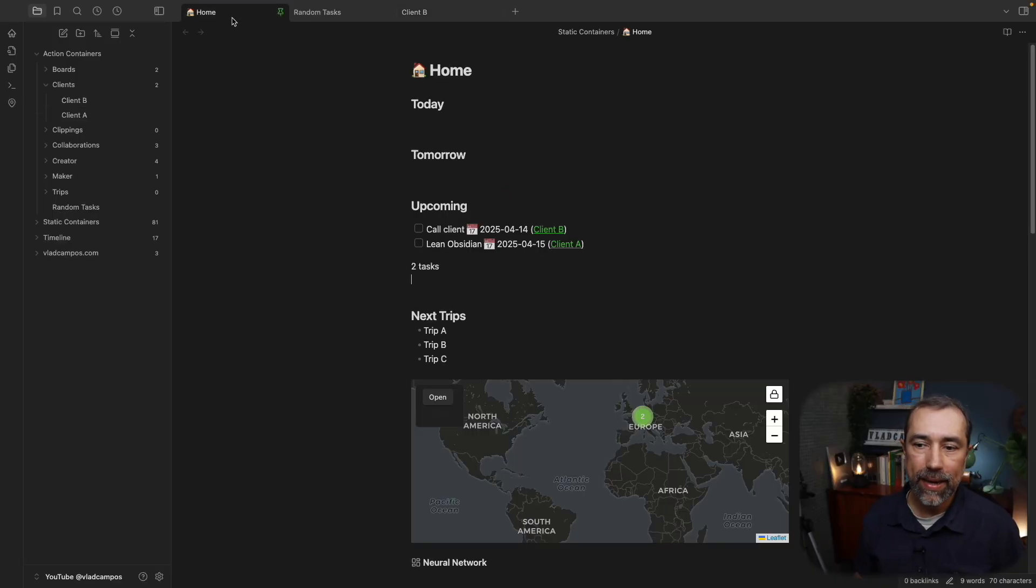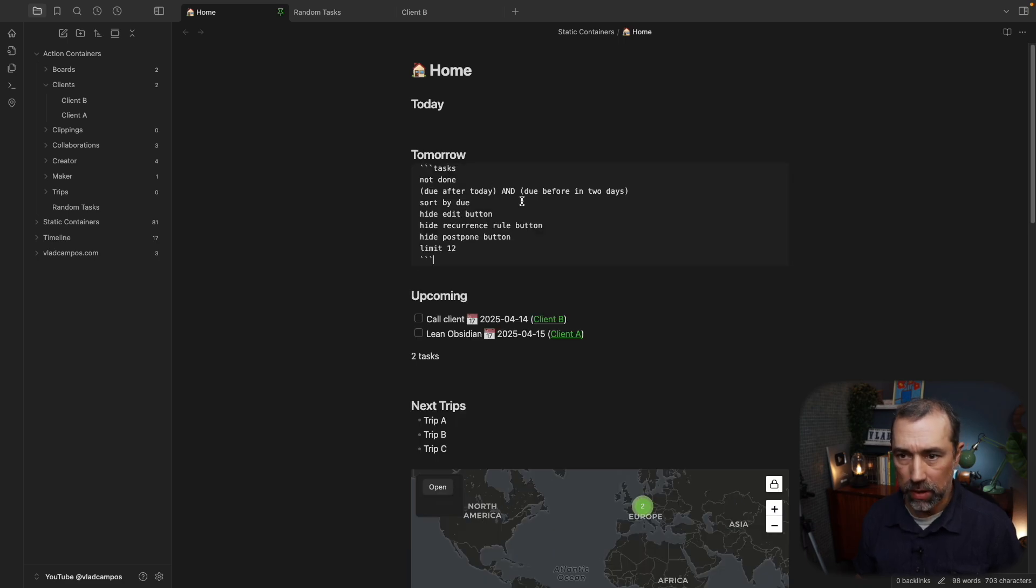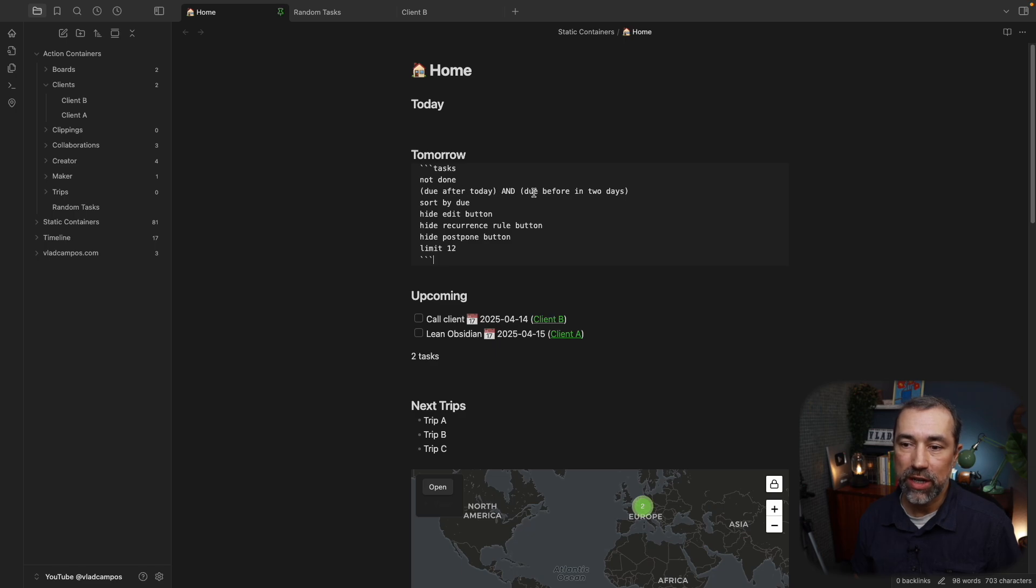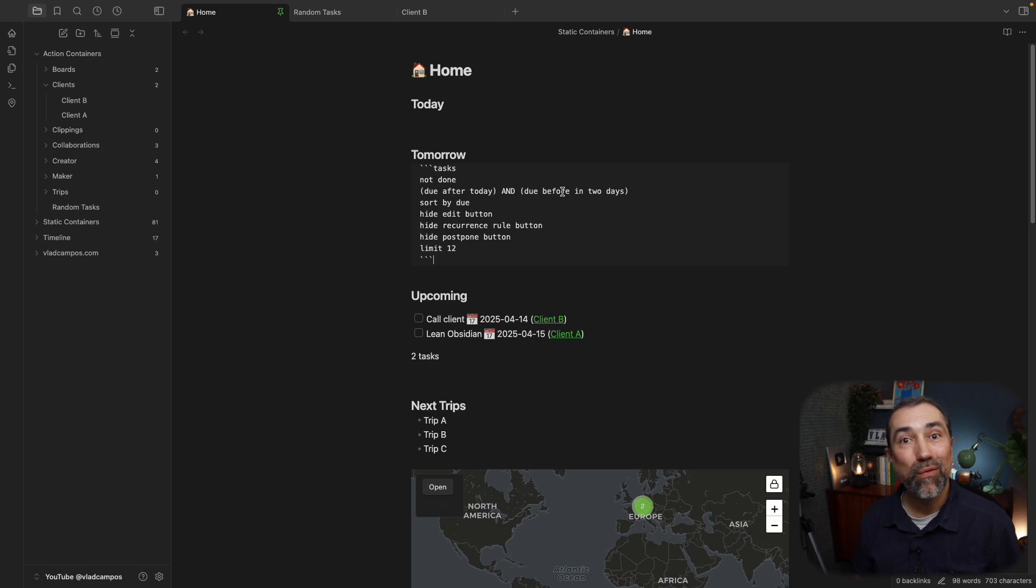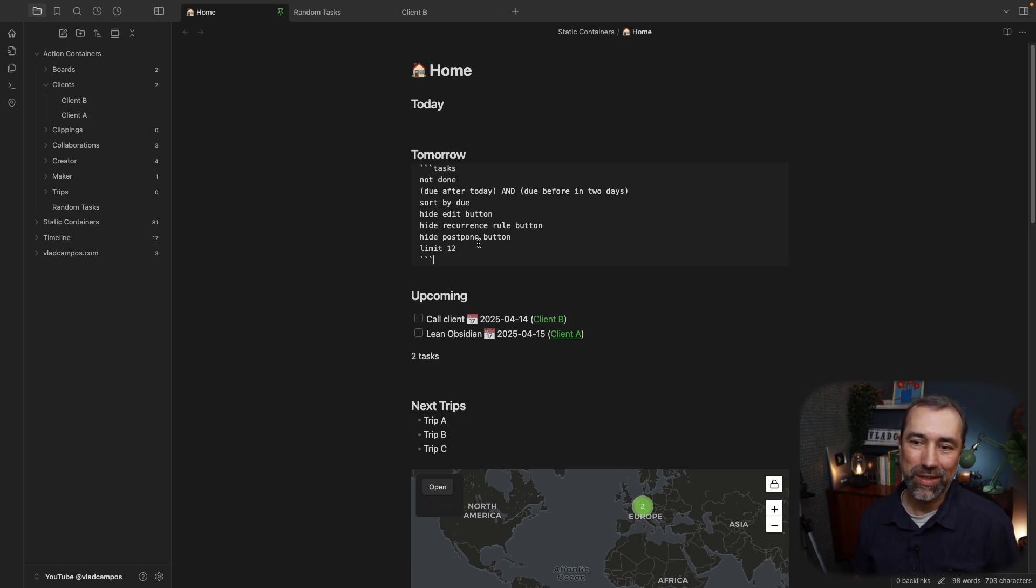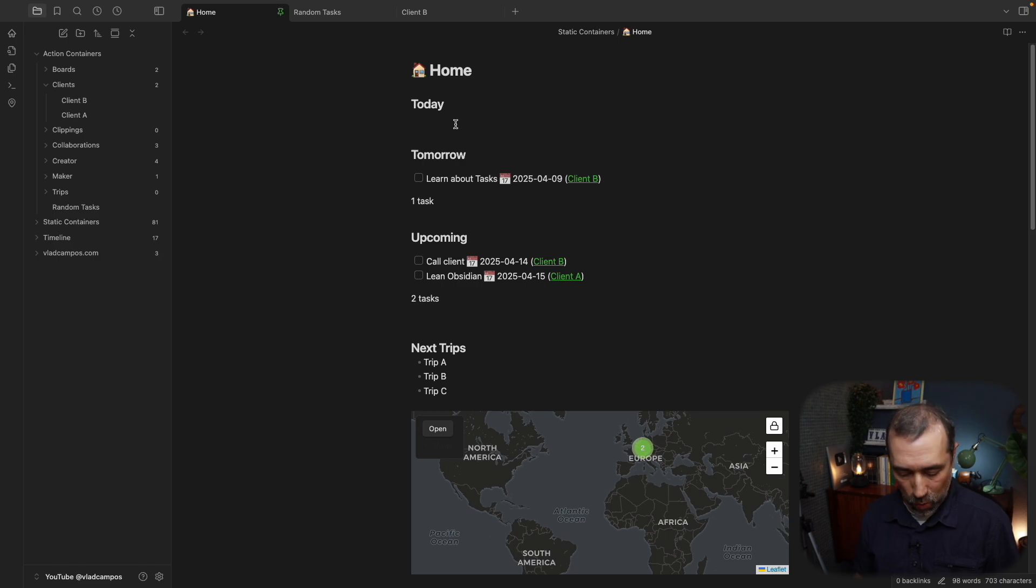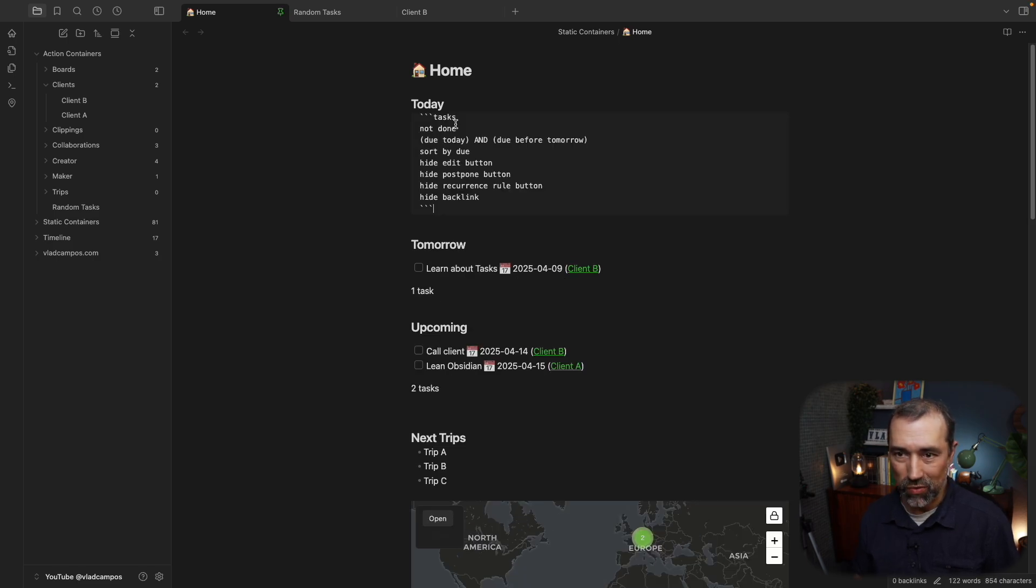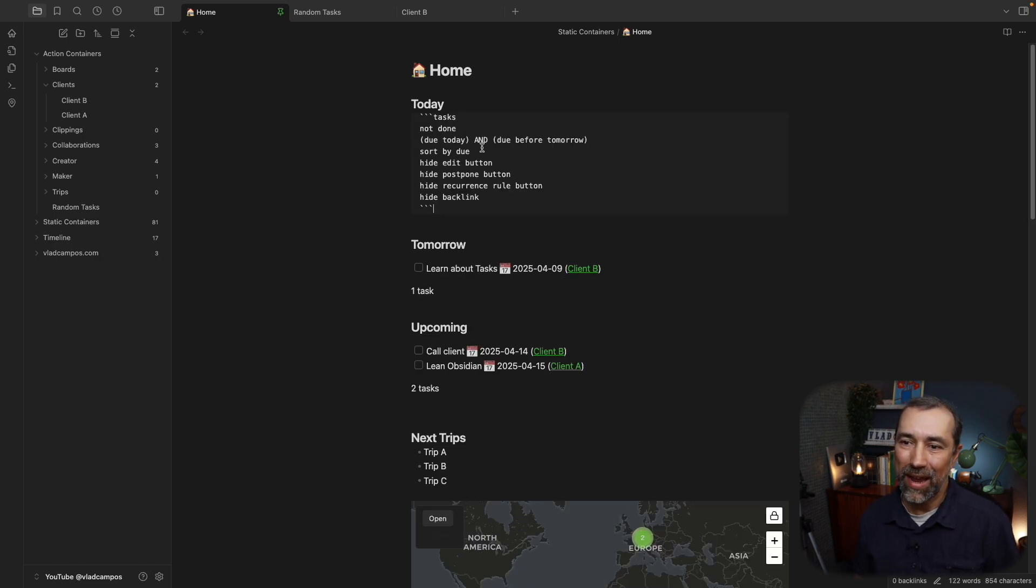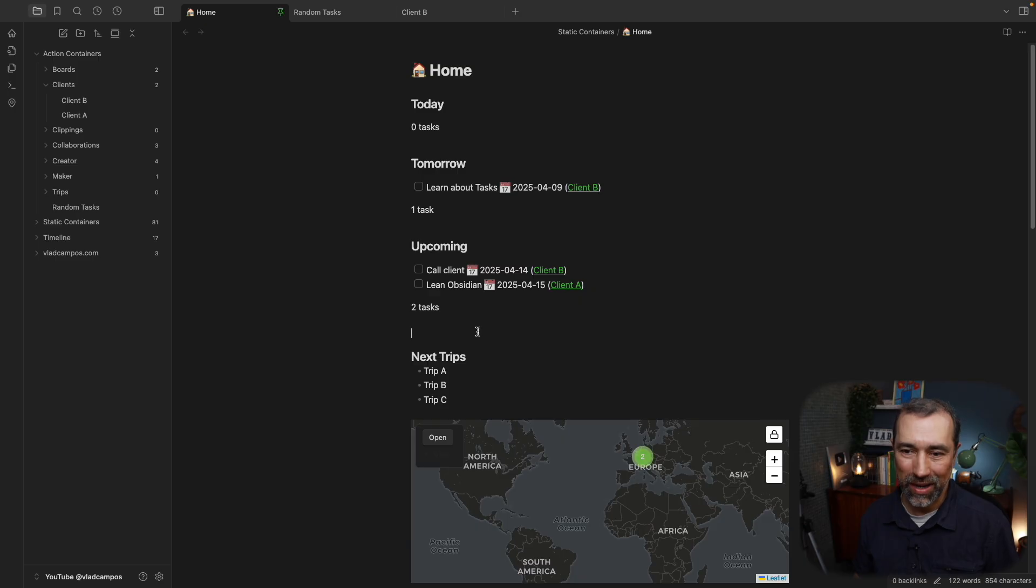Let's go back and paste the other code. So, this one, again, not done, but I have a different interval here. Due after today and due before two days. So this is tomorrow. And everything else is the same. Sort by due, hide all this, and limit it to twelve tasks. I guess you already know what today is, right? Due today and due before tomorrow. So this will limit the tasks for today.